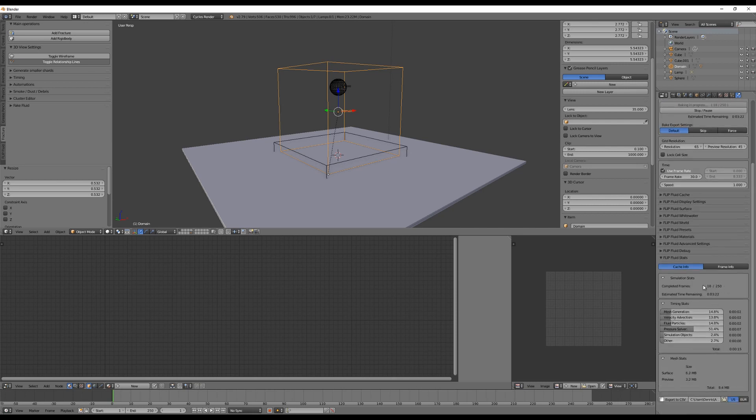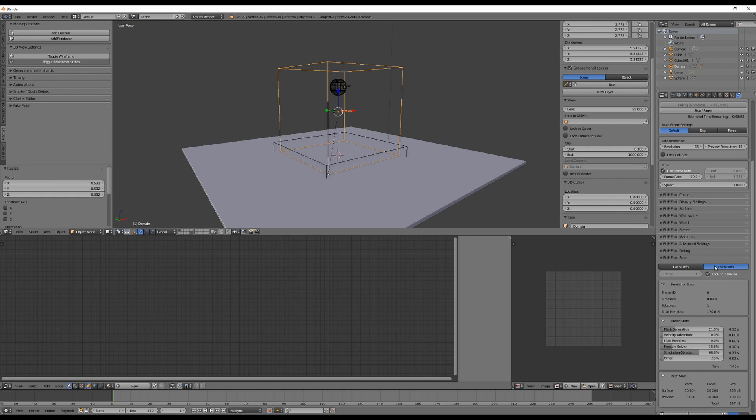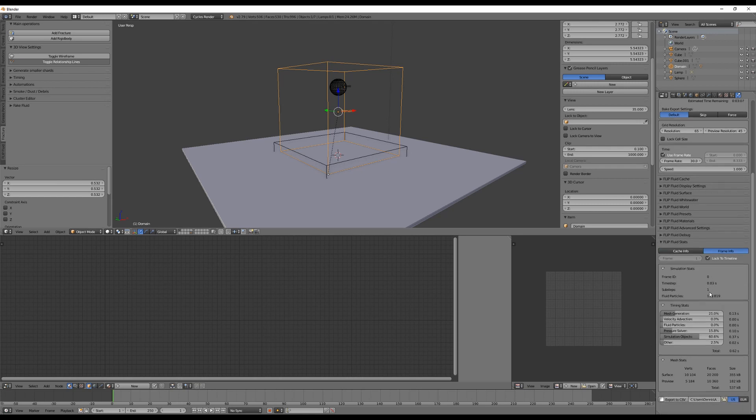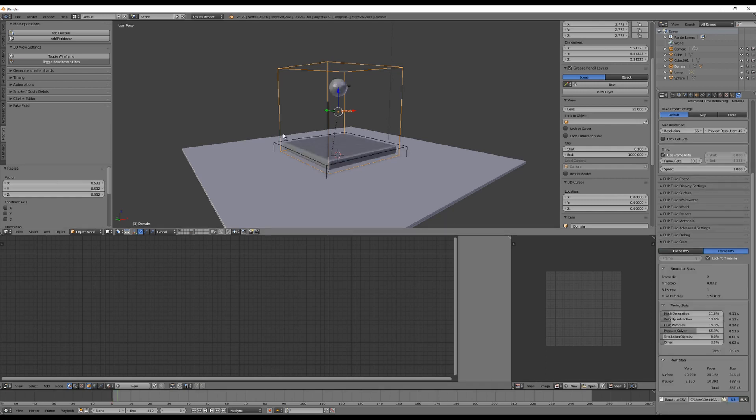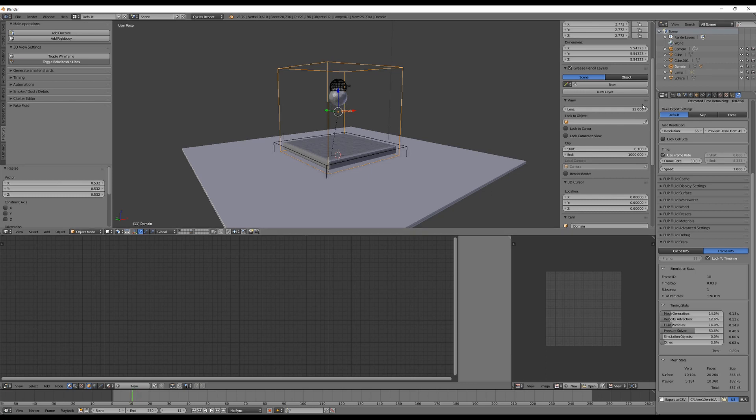You will find some statistics here, cache information. You see how many frames have been completed, how long it will take, how big things are, and you can have frame infos per frame. So when you're going to scrub through the timeline, you see all the statistics based on the frame we are on.